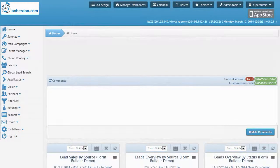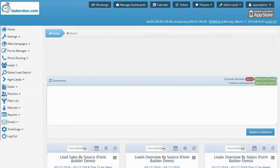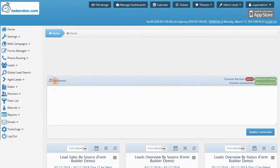Hello and welcome to the second video for the new Form Builder in the Boberdoo.com distribution system. In this video we will explore the form information settings and the actions that can be taken when a lead from a specific form is submitted.